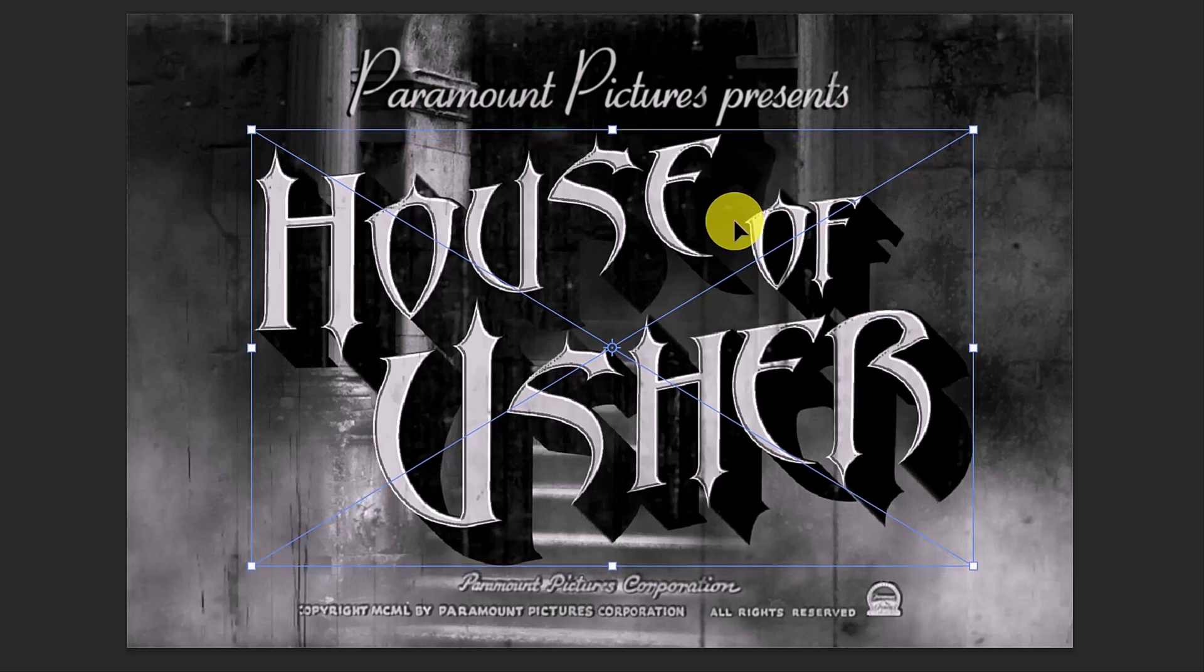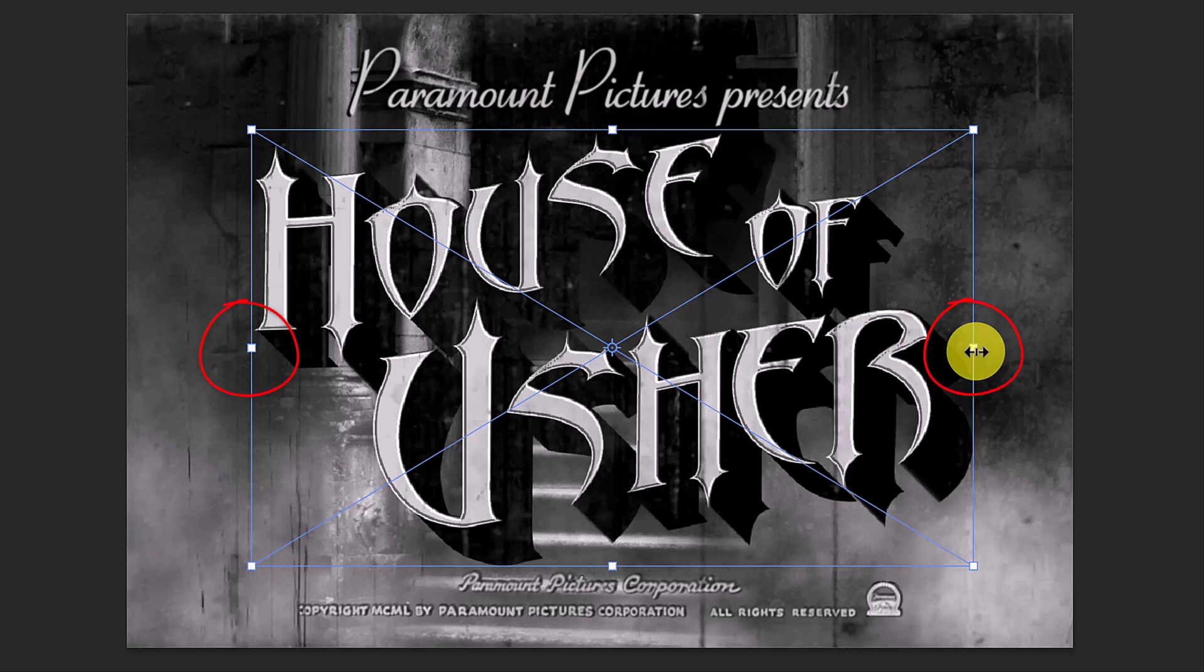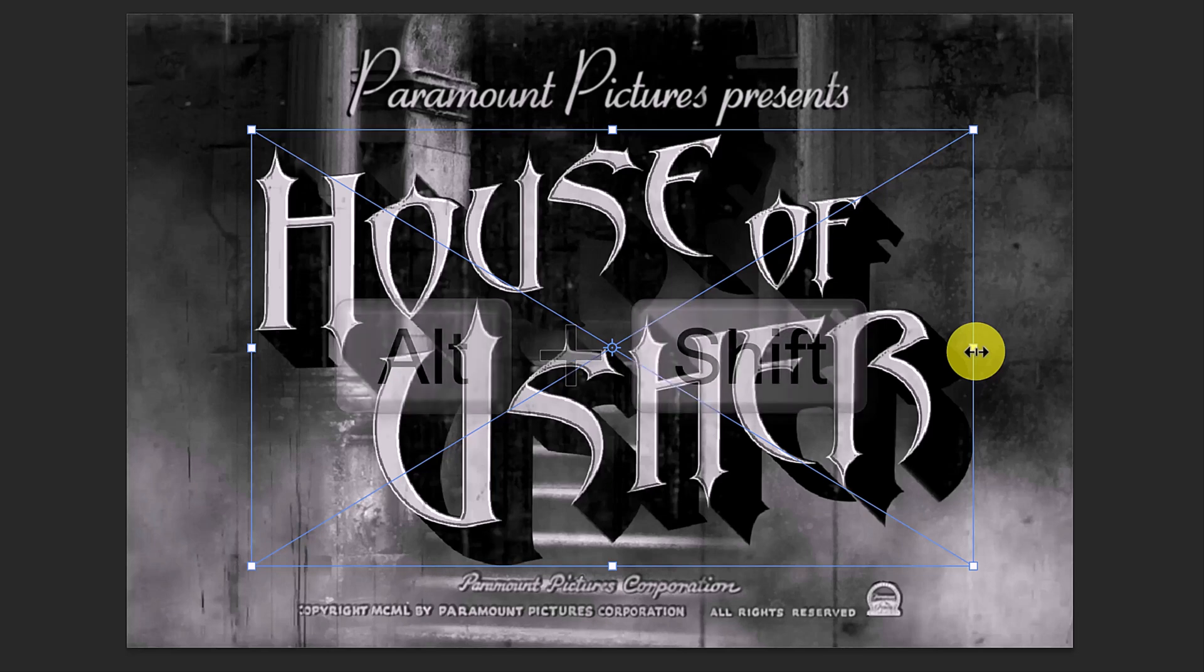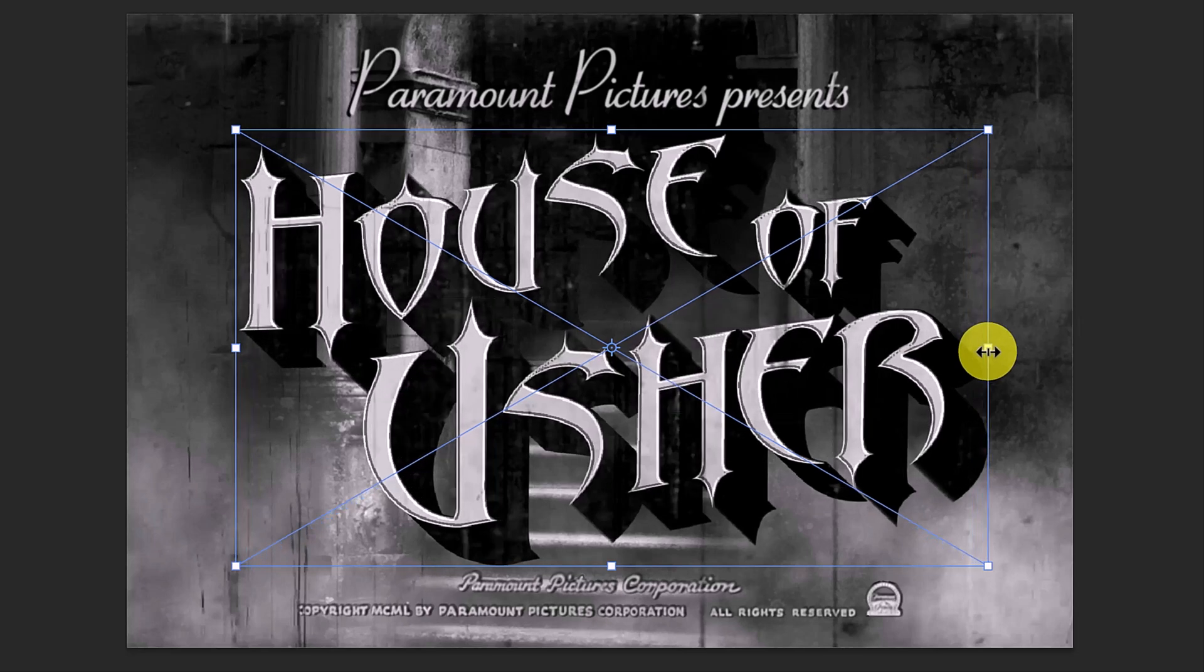To stretch or compress it, go to either side's anchor point or the top or bottom anchors and press and hold Alt or Option + Shift as you drag it out or in.